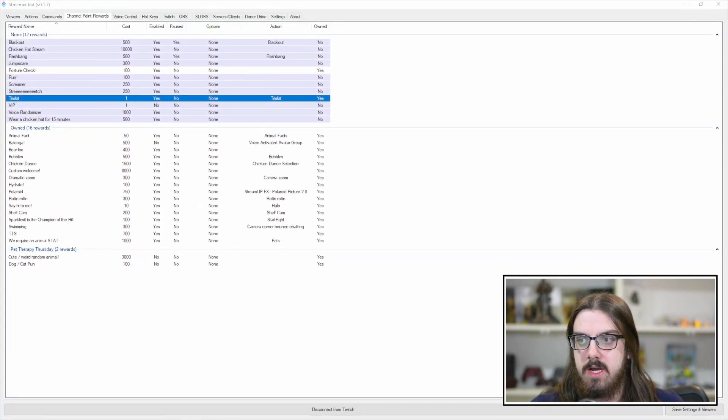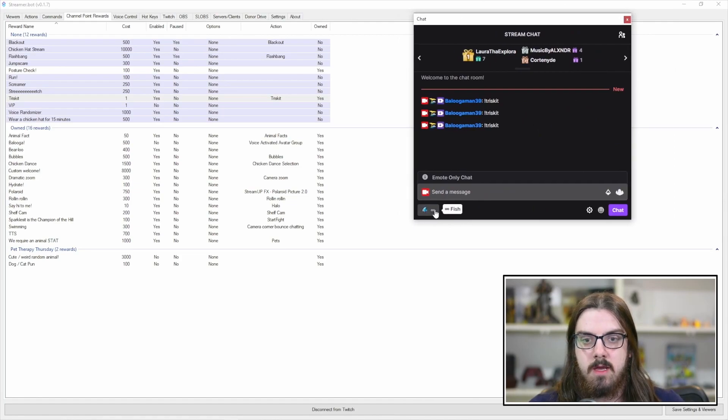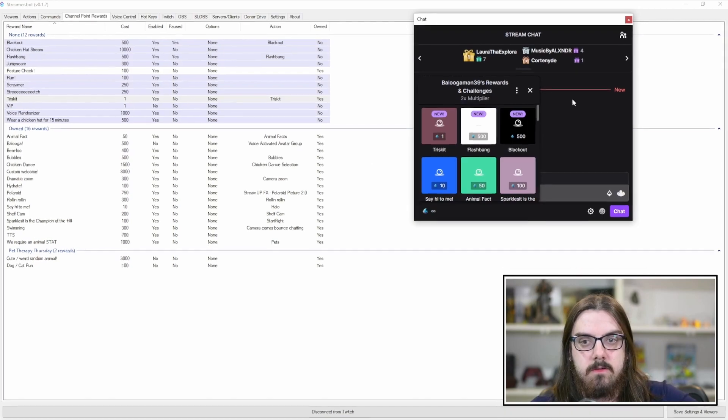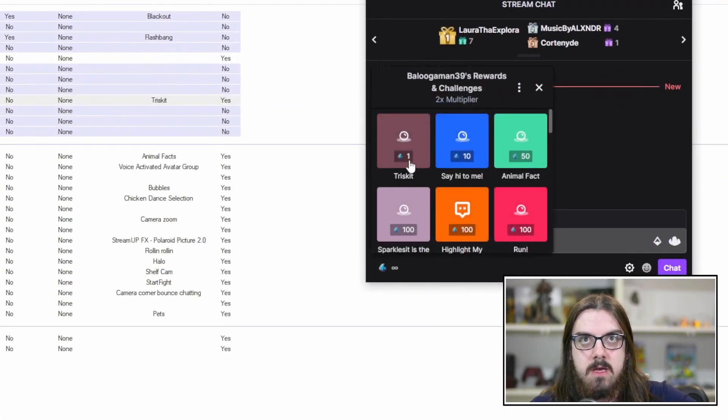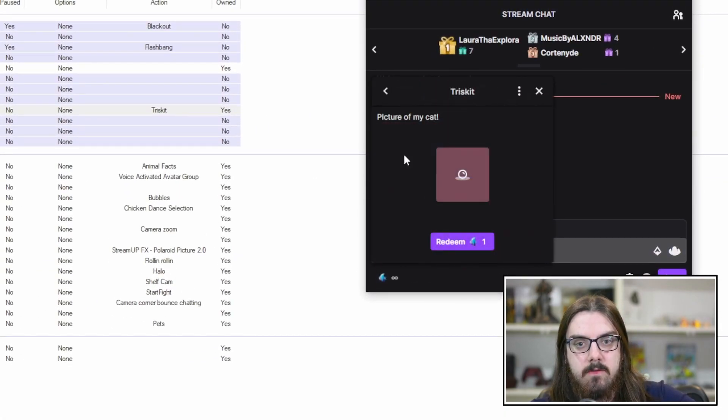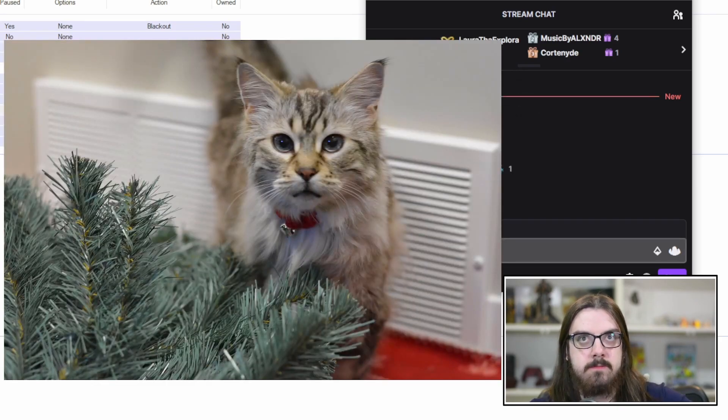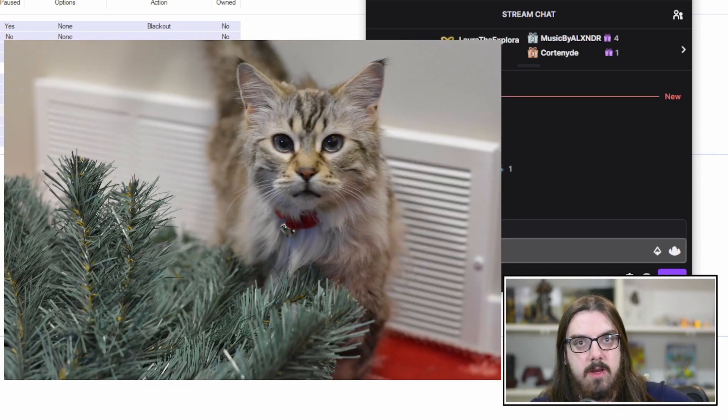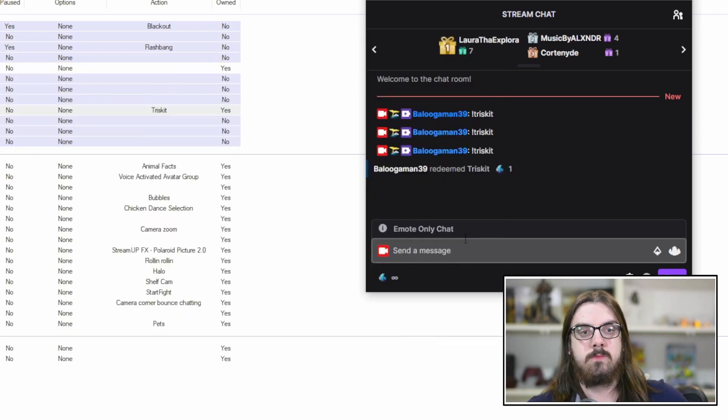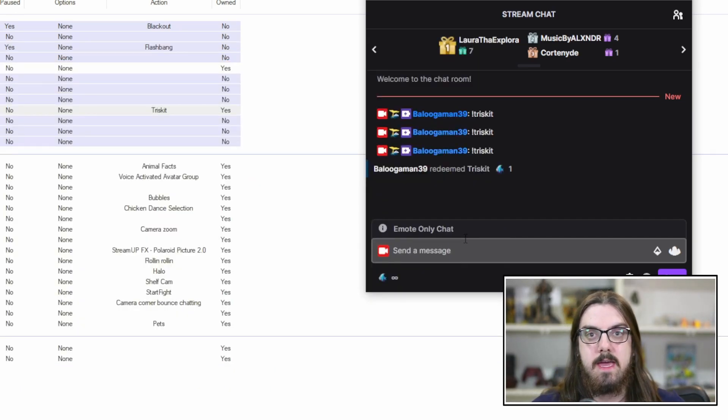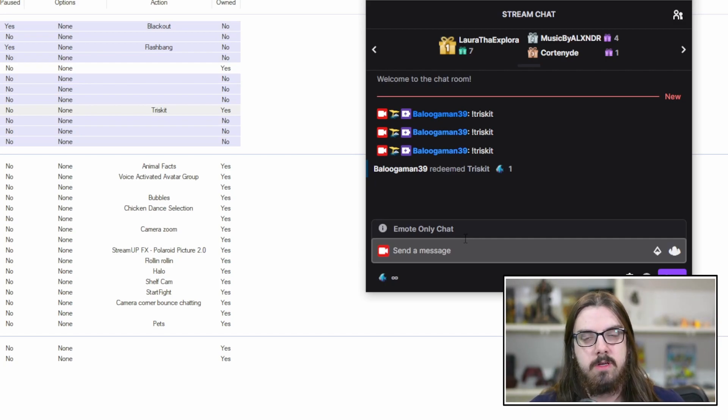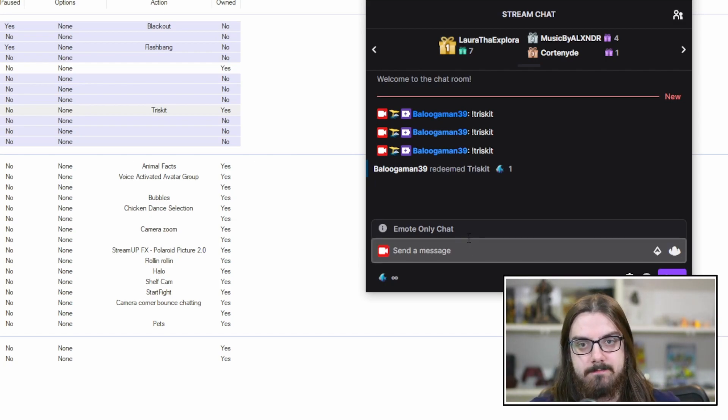So if we pull back up our chat here and we go into our channel point rewards, you're going to see new and you're going to see Triscuit. So if we click on that and hit redeem, and there we go. Triscuit's back. So again, just as simple as that, whether you do it as a command or a channel point reward, you can create the same automations within StreamerBot.